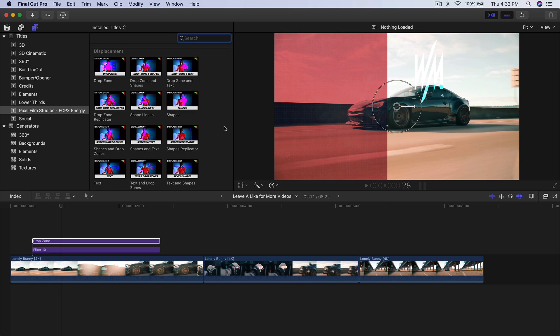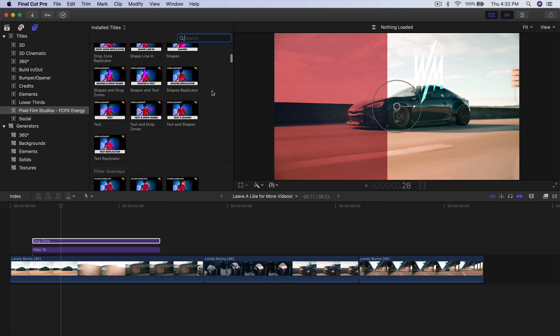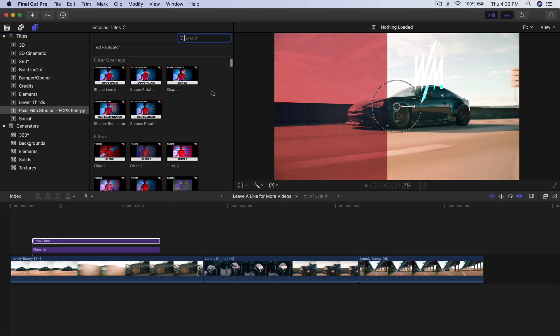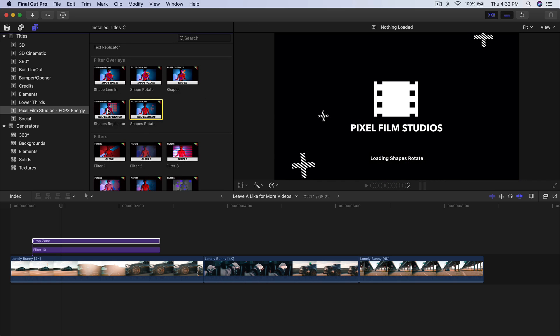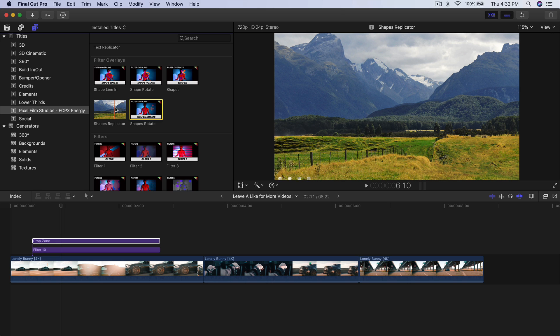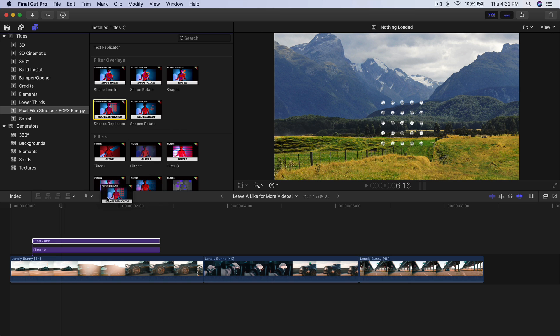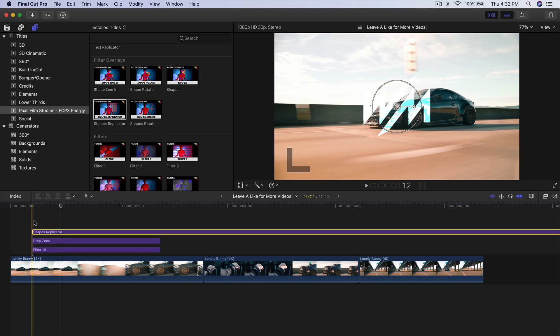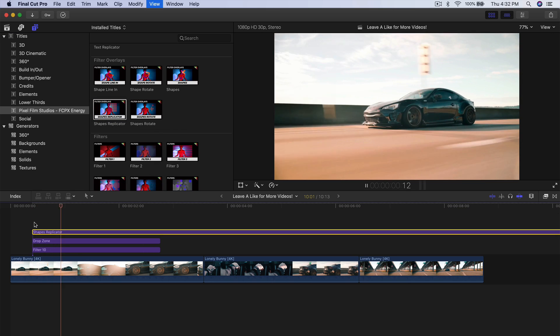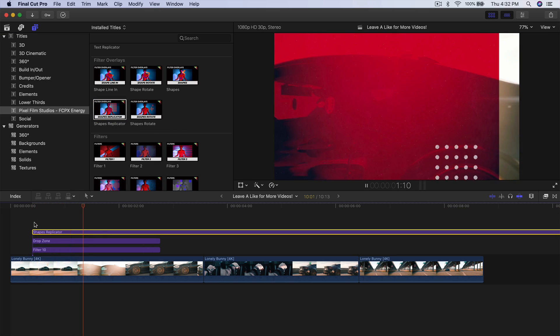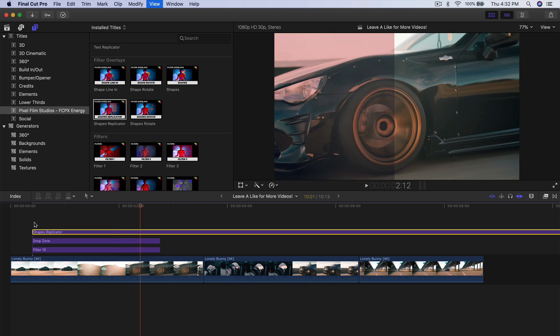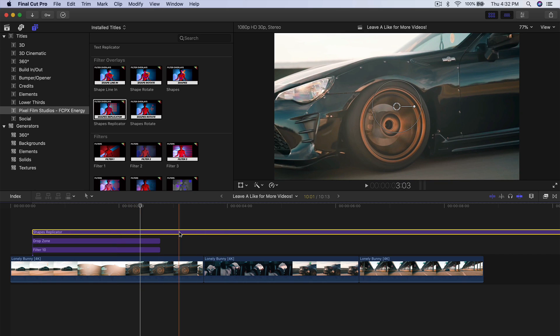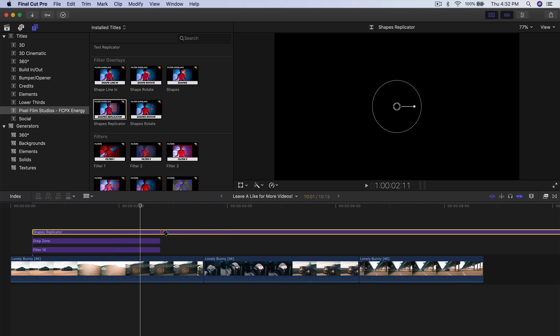I'm going to scroll down and find one. We have Shape Rotate here — these are pretty cool too. If I drag this and put it over the clip, it's going to look like this. Pretty neat, I really like that. I'll leave that one.